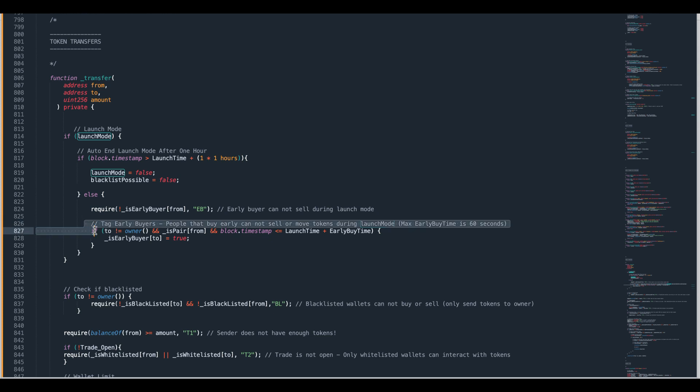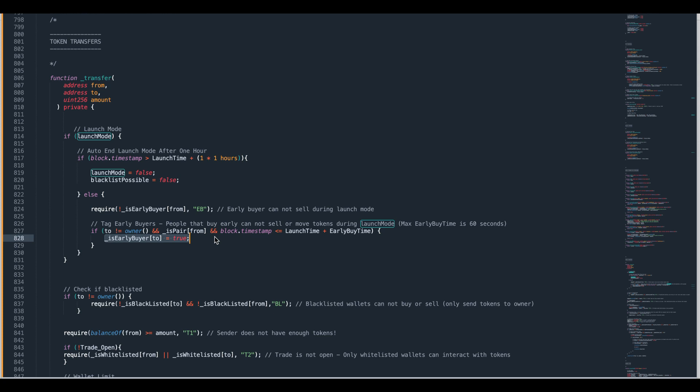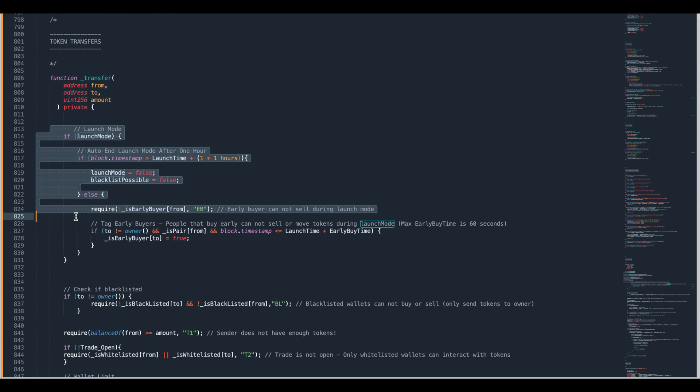The next thing that happens, this bit of code here, is checking if we are still within that time window which can be a maximum of 10 seconds. So whatever you set as the early buy timer it adds that onto the launch time and if the time now is less than that time then we know we're still in that little window right at the beginning and anyone who tries to buy in that window is tagged as an early buyer. Now being tagged as an early buyer is not blacklisting someone but it is preventing them from selling their tokens during launch mode. After an hour launch mode will end and whether you're tagged as an early buyer or not will make no difference at all.